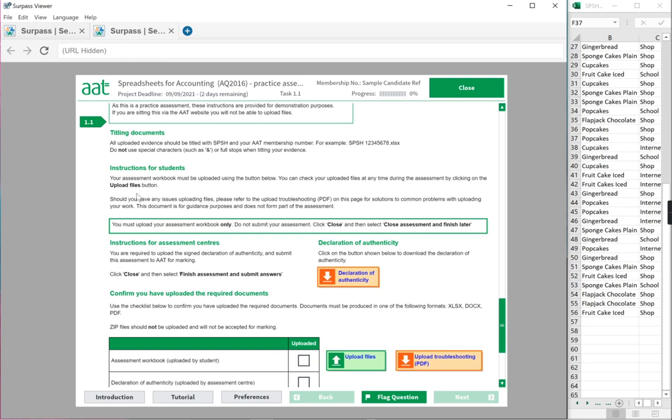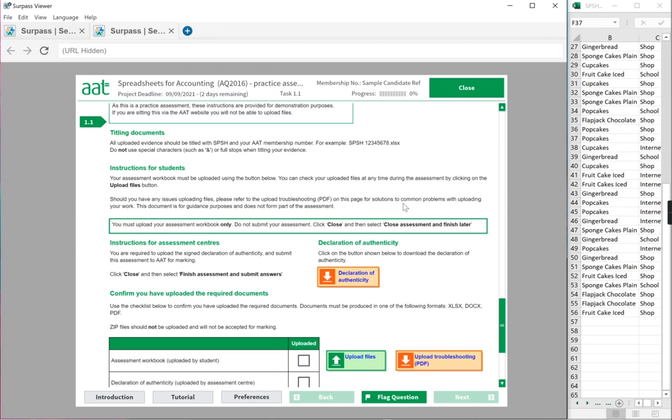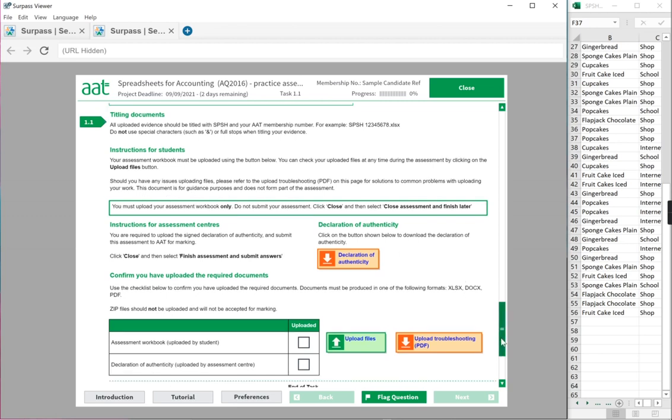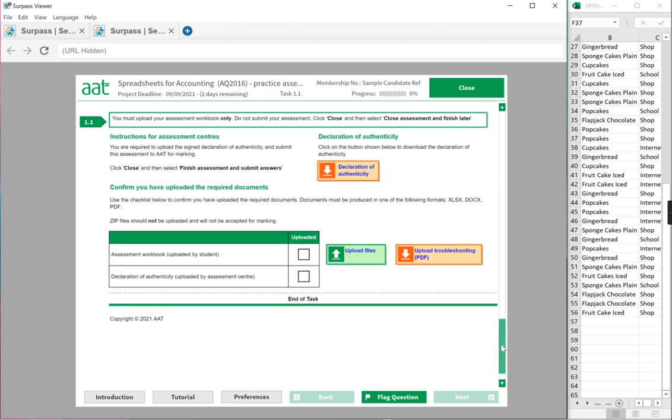Instructions for students, make sure you read. Your assignment workbook must be uploaded using the button below to check your uploaded files at any time during the assessment by clicking on upload files, which is here. Should you have any issues, please refer to the uploading troubleshooting PDF, which is here. On this page for solutions and common problems with uploading your work, this document is for guidance only not to be used as part of your exam. You must upload your assessment workbook only. Do not submit your assessment. Click on close and close assessment and finish later.